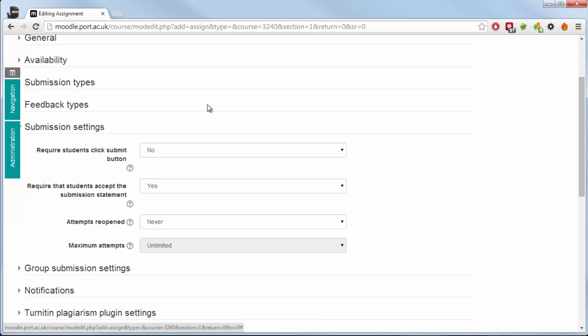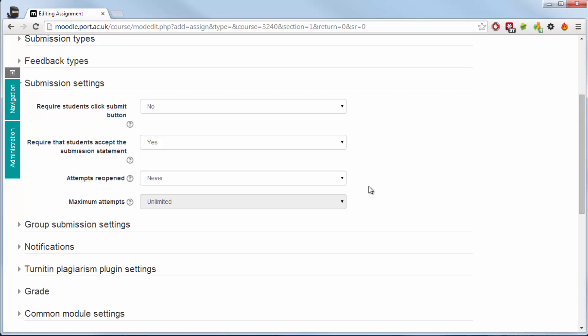The next section is submission settings. When you require a student to click the submit button they will be able to upload their file but it will be held as what's called a draft submission. Unless they click the submit button it is not considered submitted for assessment. This has caused a few problems in the past where students may have uploaded and thought their work has been submitted. However, by not clicking the submit button the academic has not been able to read the work. Requiring the students accept the submission statement basically is a paragraph where they say the work is their own and that they may be submitted for plagiarism or originality checking as well.